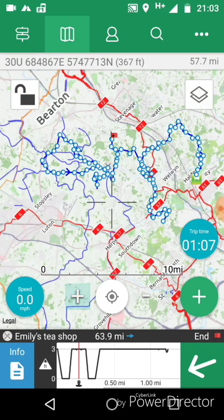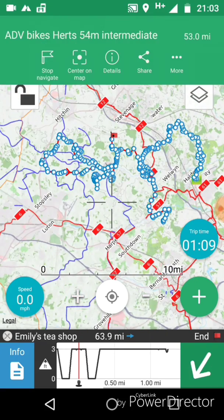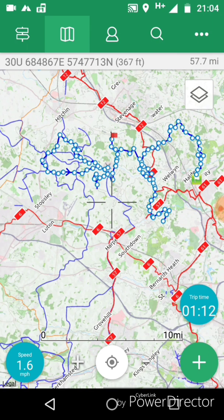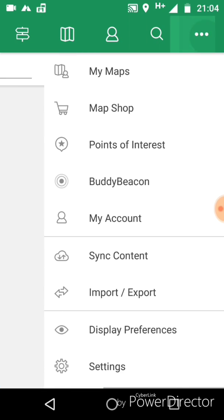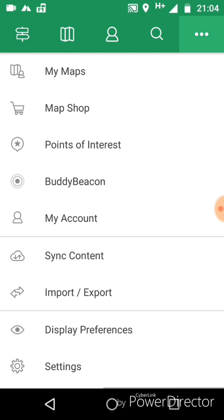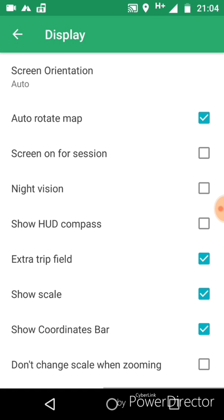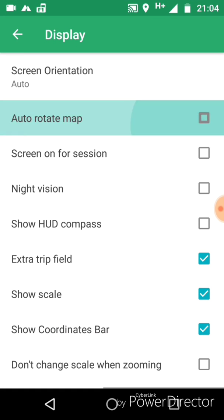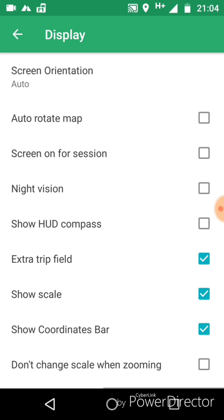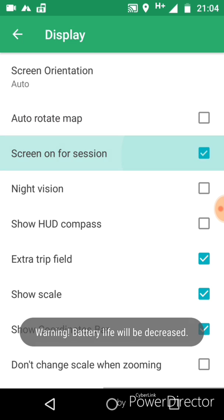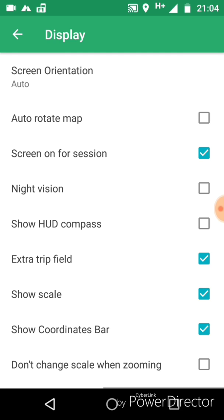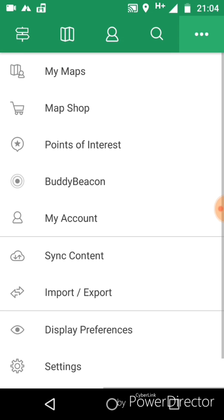I'm going to click on the snake of the route and press Stop Navigation — that's now stopped the navigation. By pressing the three dots in the top right, under Display Preferences you can auto-rotate — that's why the map was at a funny angle. Screen on for session — I've just ticked that. Your phone will go dark if you don't set that as you're starting to go for a run.